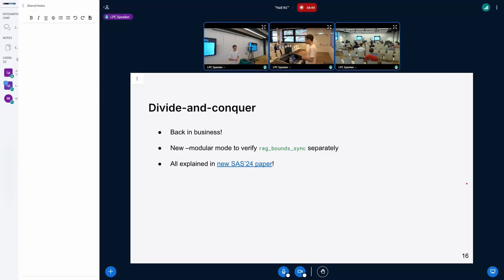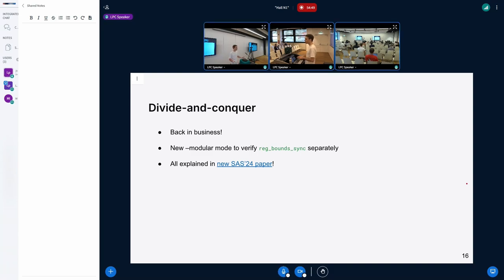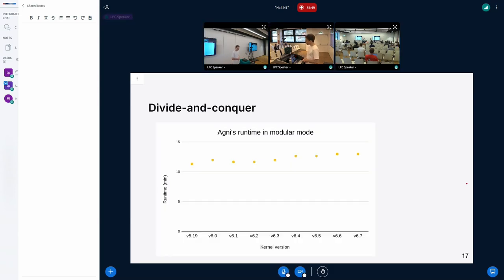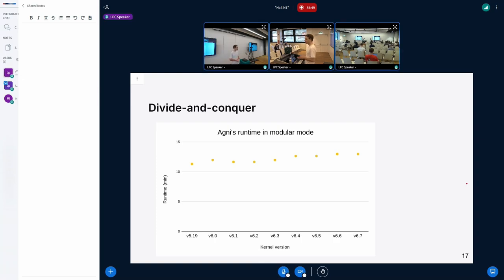With that patch, we're back in business. In Agni we implemented a new flag called --modular, which implements this separate verification — verifying reg_bounds_sync independently. This is all explained in the latest SOSP '24 paper, which is fairly easy to follow with a lot less math than the previous paper. We can see the results: for kernels 5.19 through 6.7, the runtime is within a few minutes — a quite big reduction with this approach, roughly 11 to 13 minutes.